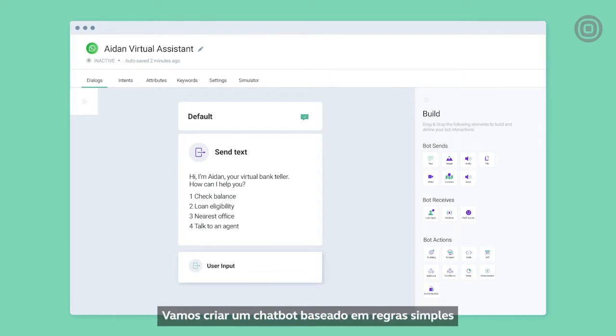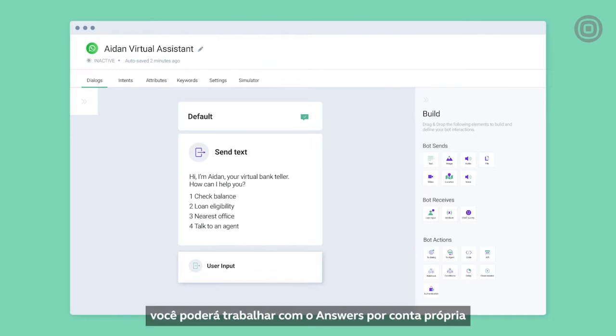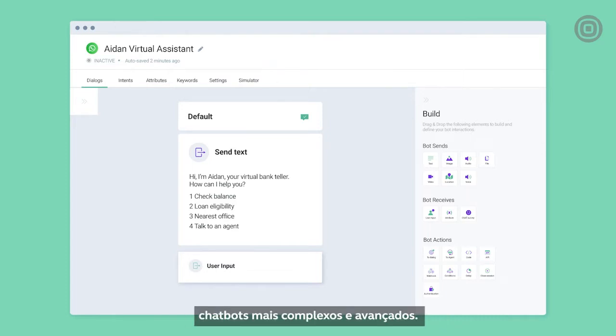We'll create a simple rule-based chatbot that can interact with the customer in an engaging and conversational manner. As you get the basics down, you'll be able to work with answers on your own and explore different platform features that will allow you to build more complex and advanced chatbots. Now let's get to it.